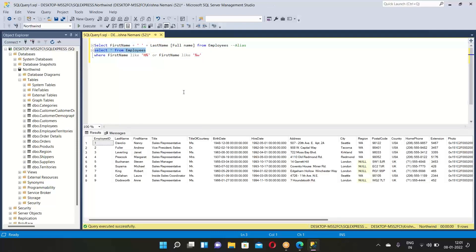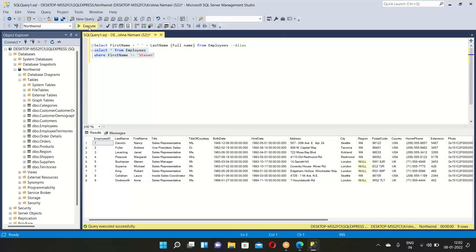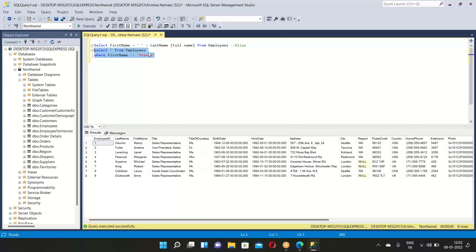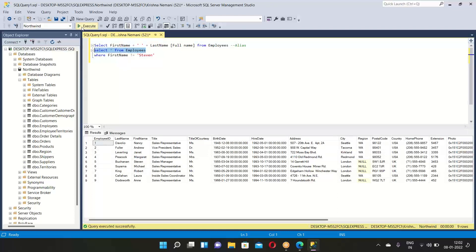You can also use NOT EQUAL: for example, if you want everyone except an employee named Steven, use SELECT * FROM Employees WHERE FirstName != 'Steven'. Steven is at employee ID 5. Execute it and Steven is not in the list — he's gone. This is how you use different commands to retrieve data based on various conditions.